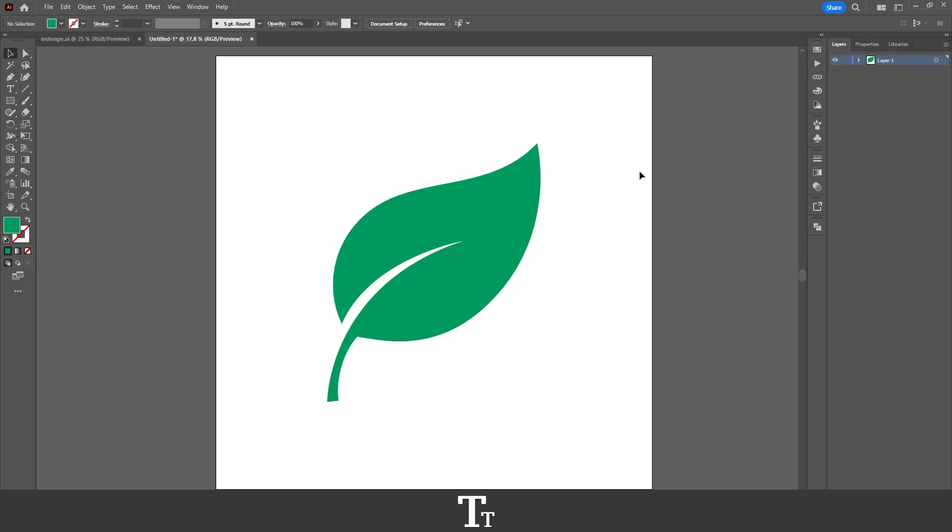Hello, TypeTwice here. In today's video, I'll be showing you how to save a file with transparent background in Adobe Illustrator. So without further ado, let's get right into it.